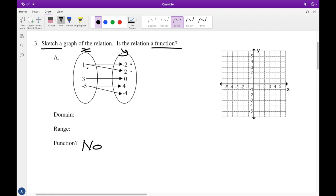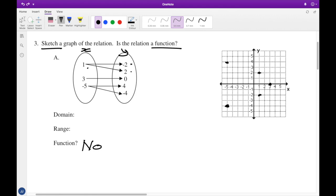They ask us to sketch the graph on the Cartesian plane. When x = 1, y = 2 — that's one point — or y = -2, that's another point. When x = 3, y = 0. When x = -5, y = 4 or y = -4. We can see what this graph looks like by plotting these points, and drawing them is actually good enough.